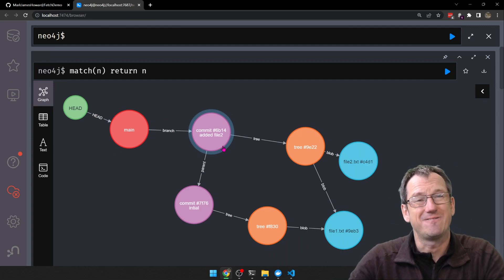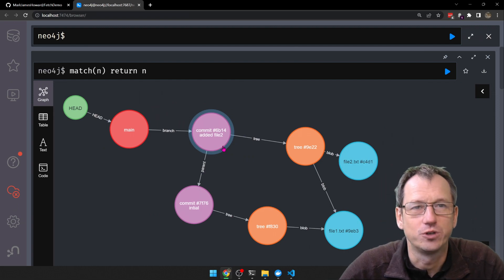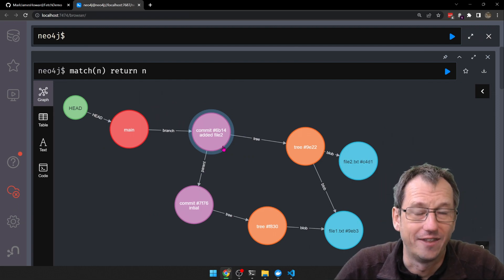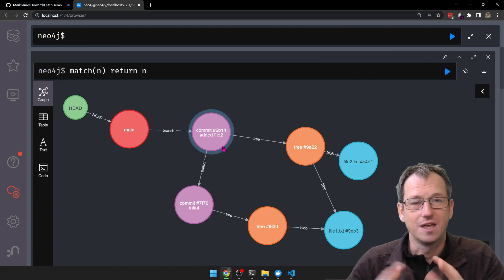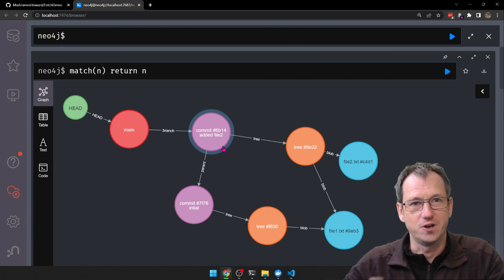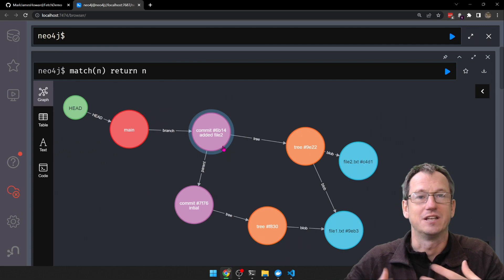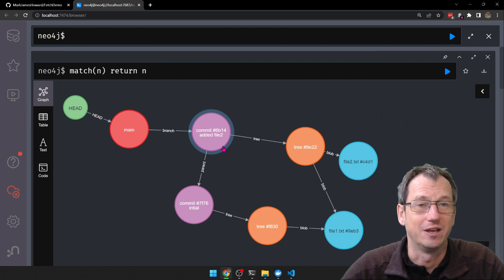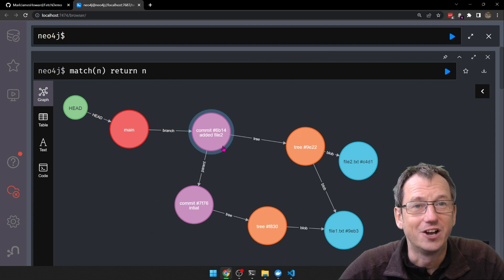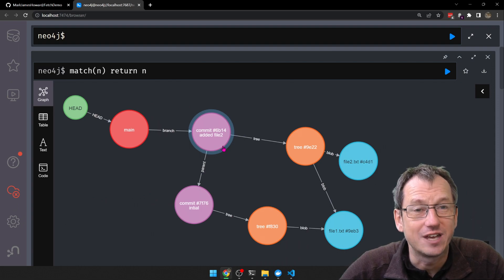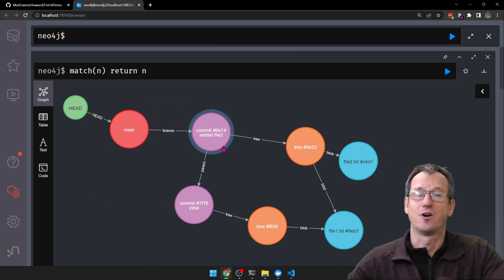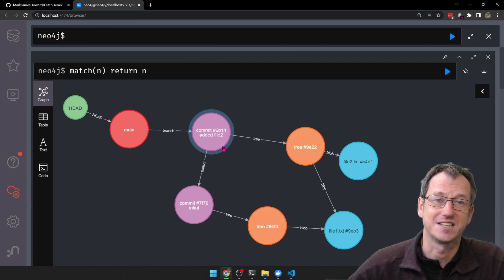So there you go — that's what git fetch does. It brings it down for you and allows you to operate on it as you see fit. It's the first part of a git pull, allowing you to operate more granularly than git pull. Thanks very much for watching — give me a thumbs up if you liked it, thumbs down if not, and I'll catch you next time. Bye.